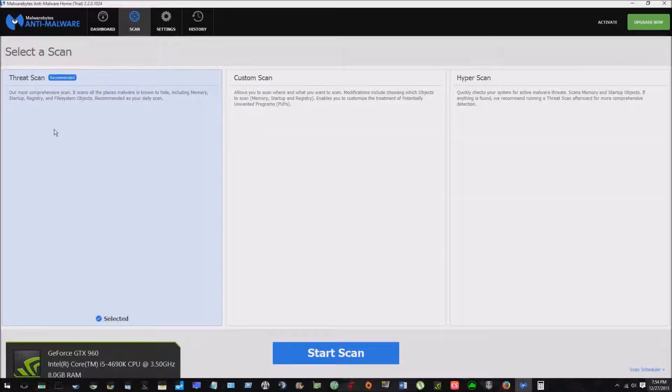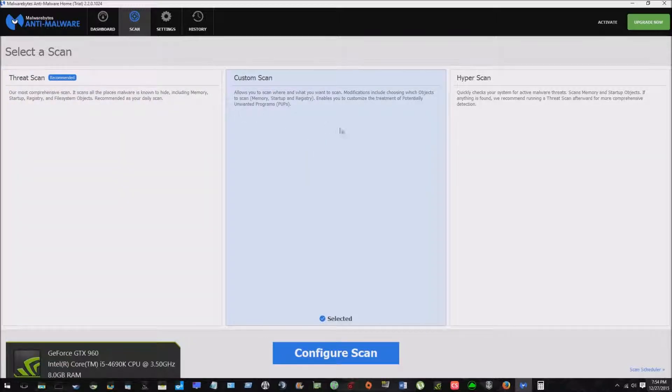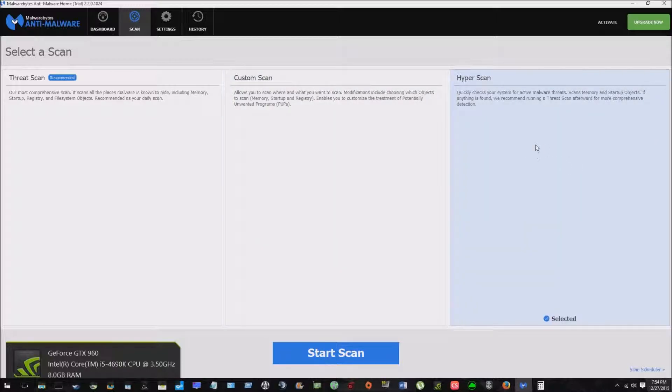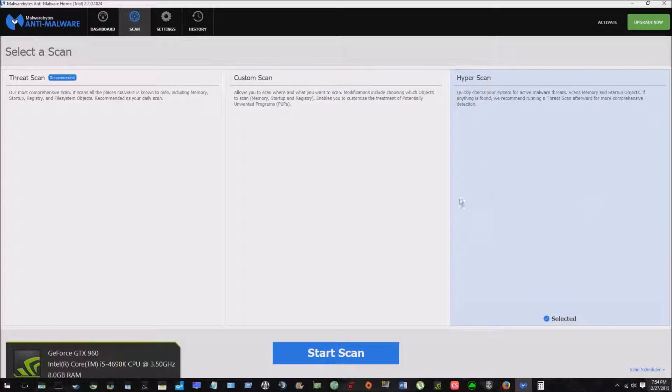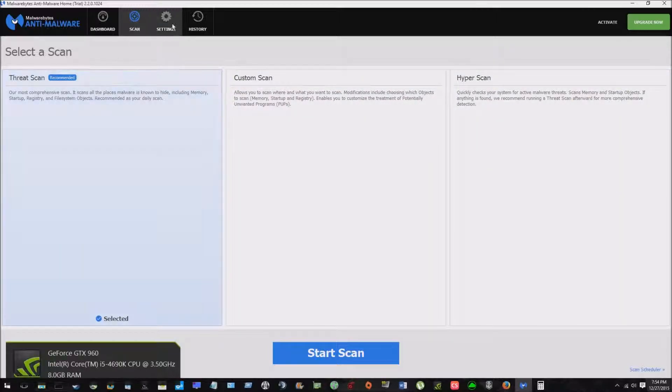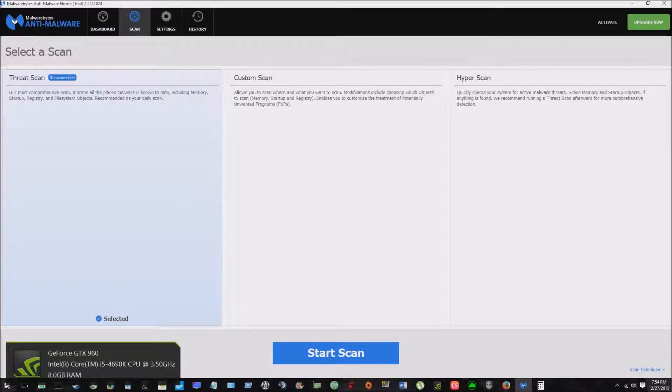So let's look at the scan. So you've got your threat scan, which is the most comprehensive scan, custom scan where you can select what you want scanned, and then the hyper scan, which is obviously the faster scan. It'll be the quickest one. But to be honest, the threat scan does not take that long.